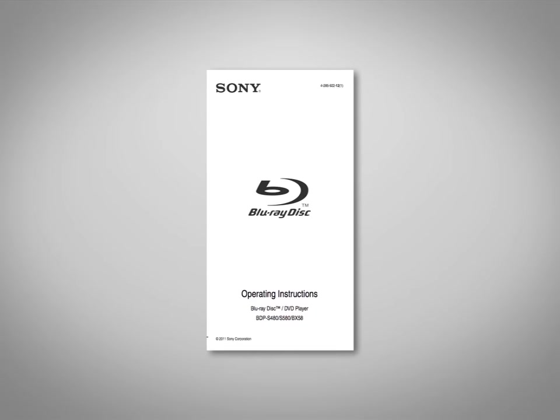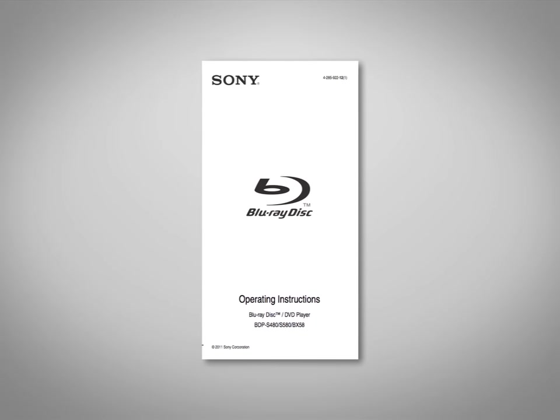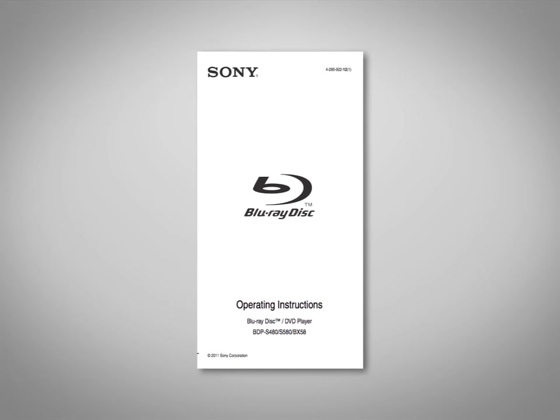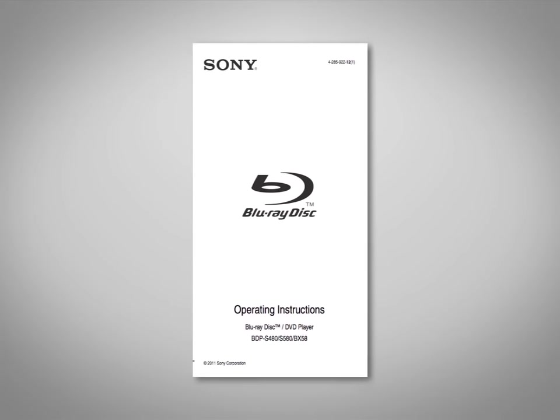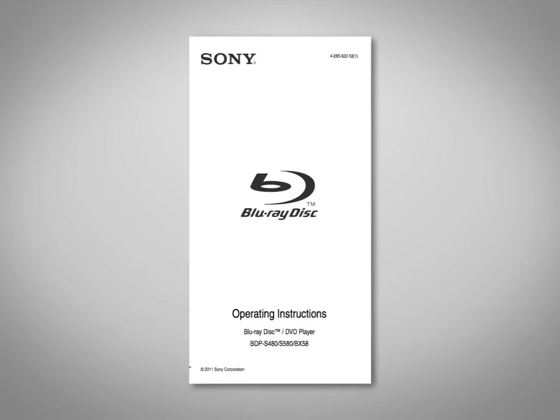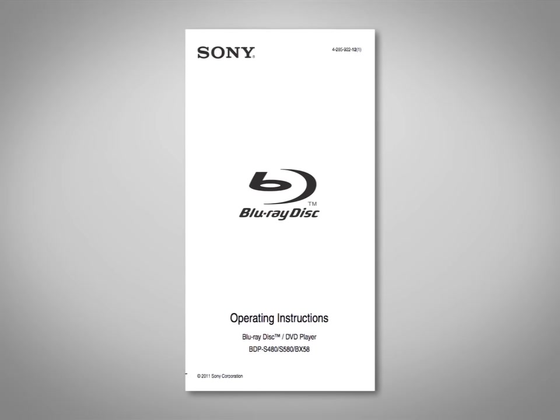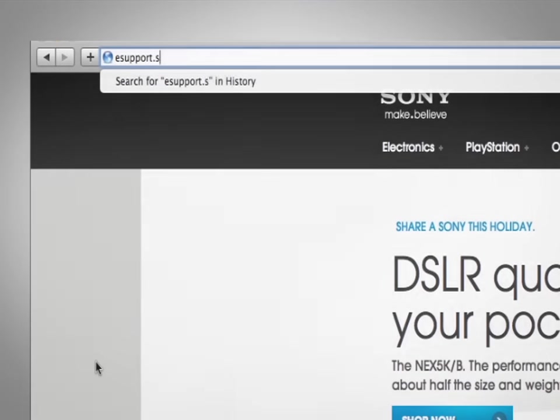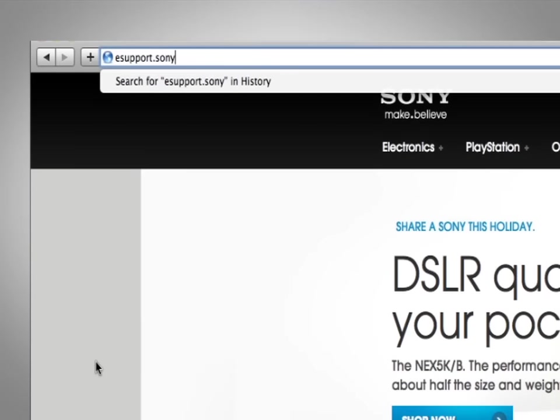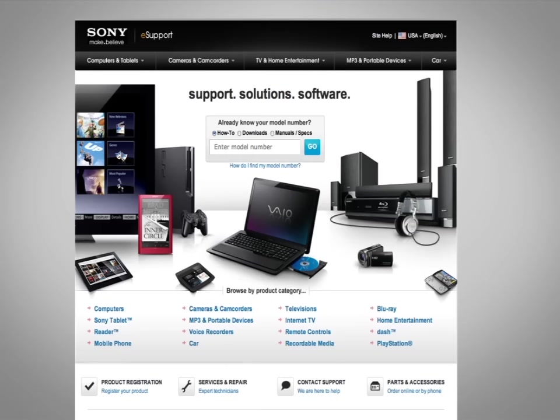If you have not done this yet you can find the steps to make this connection with the quick start guide, owner's manual or visit esupport.sony.com for specific directions.